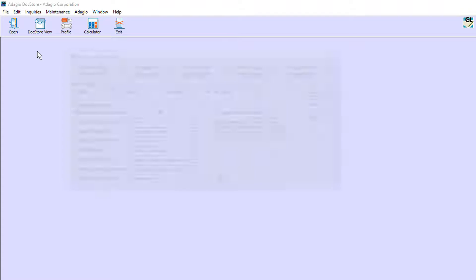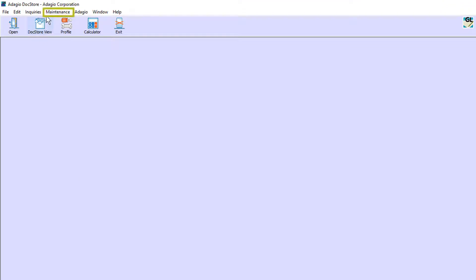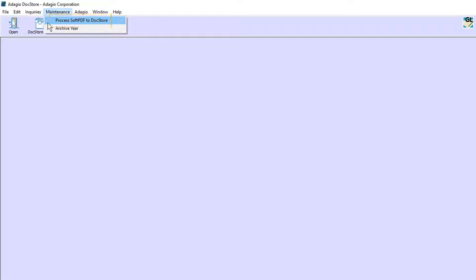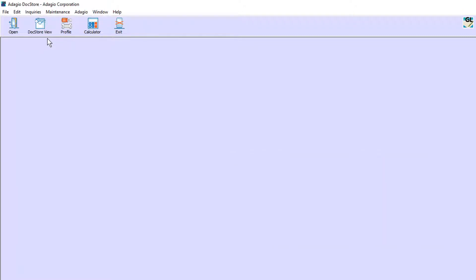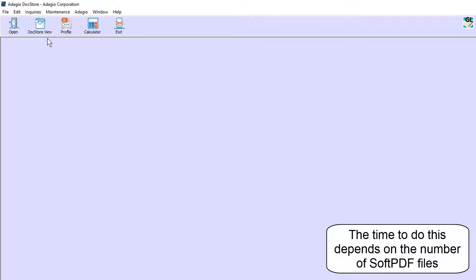For users of Adagio ePrint who have saved archived copies of vendor and customer document PDFs, there is a Maintenance function to copy the files from the soft PDF folder and save them to a newly organized DocStore folder. Selecting this will perform this file copy for all CompanyData that has been converted to the 9.3a level.